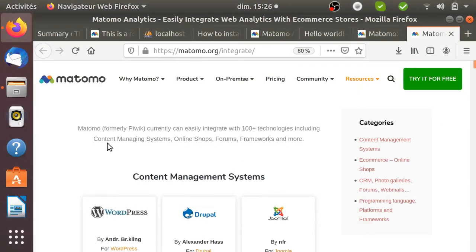Hi there, in this video we are going to see an example of an integration in Matomo Analytics. What I think is interesting to talk about here is really what is an integration and to give a typical use case.